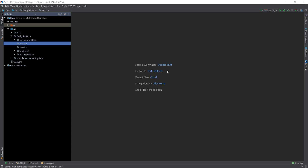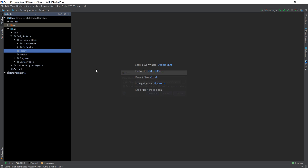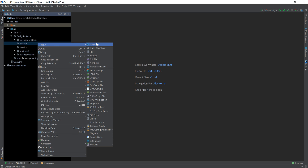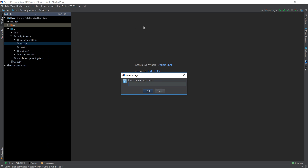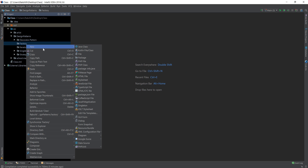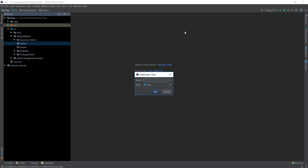Let's talk about factory pattern. In my previous video we spoke about decorator pattern where I had started a car showroom. That car showroom is going very well, so I thought why not experiment with bikes. Let me get started with factory pattern by first talking about a bike factory.